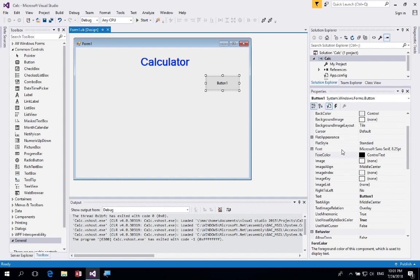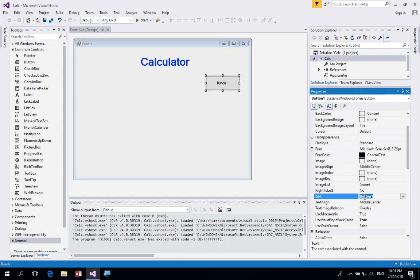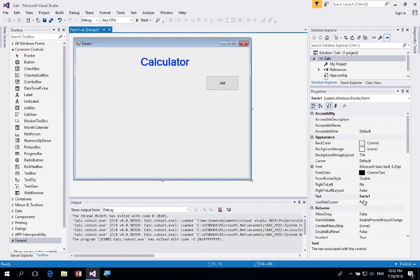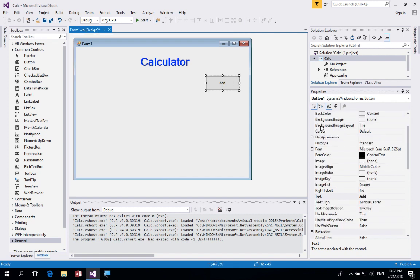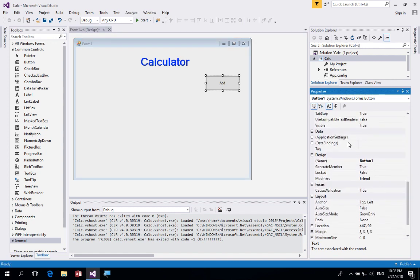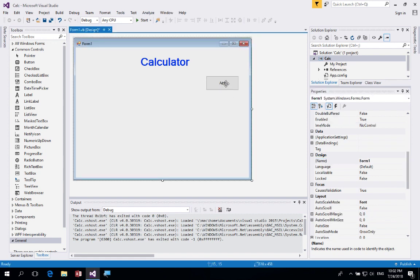To customize the button, click it and go to the properties window. First, change the text — I'm going to put 'add' because I'm creating a calculator. I can also change the font and other properties. Scrolling down you can see the Name property, which uniquely identifies this button. We're going to use BTN, which is Hungarian notation, and call it btnAdd — using camelCase, where we start with lowercase and each subsequent word starts with a capital.